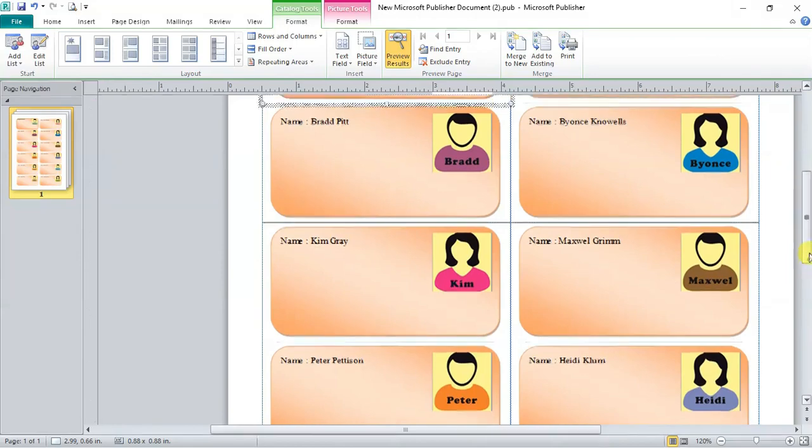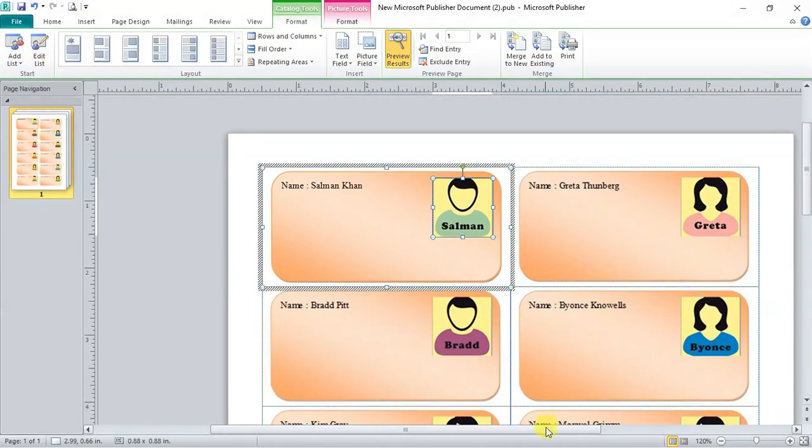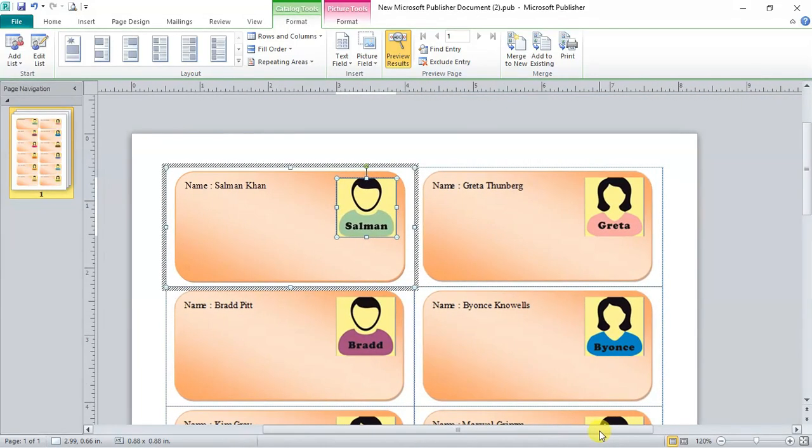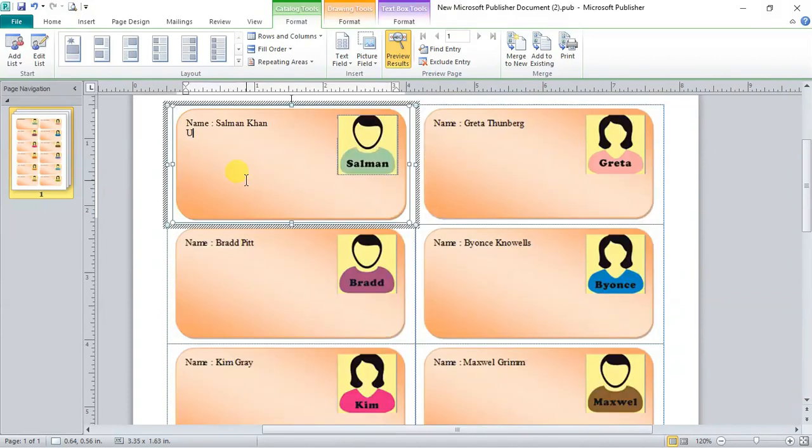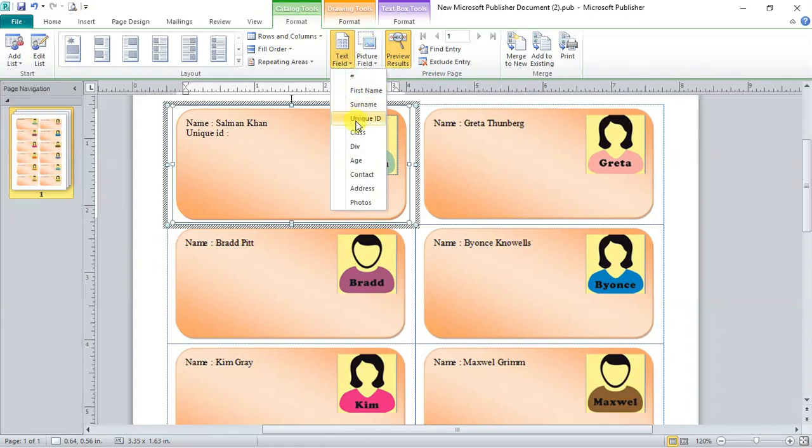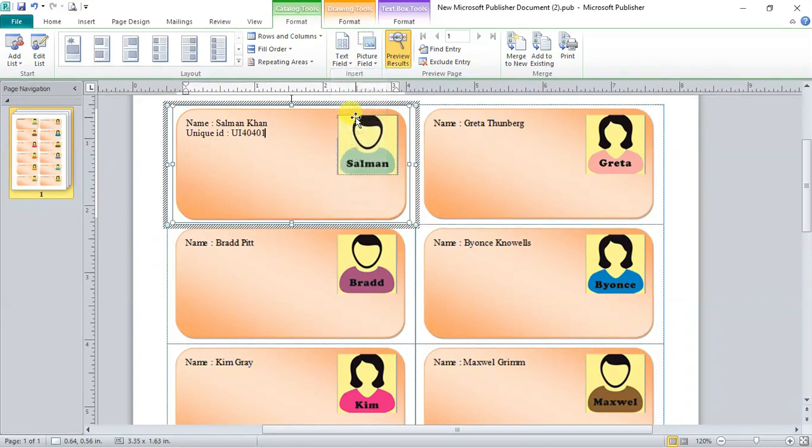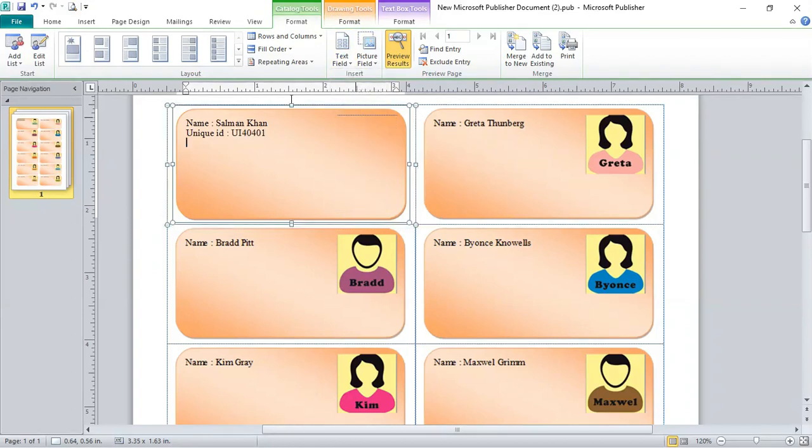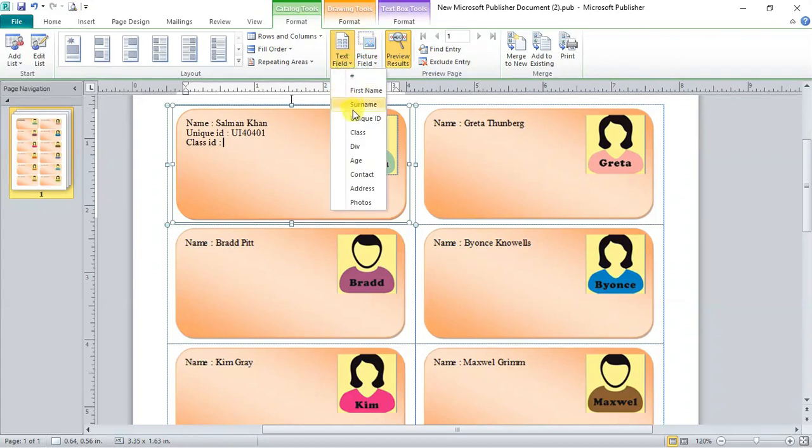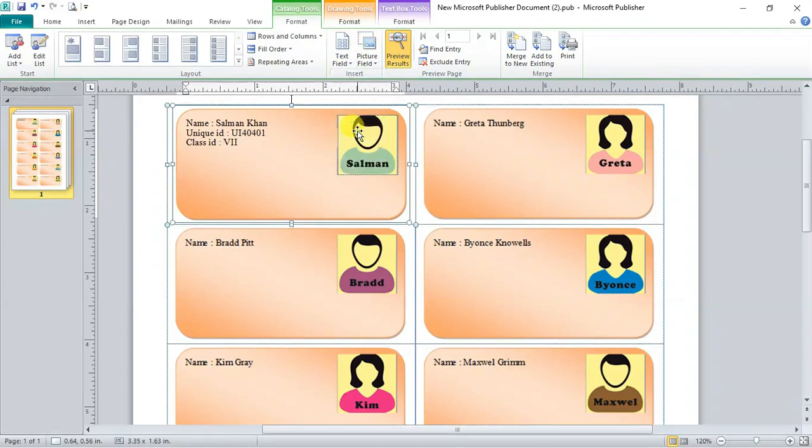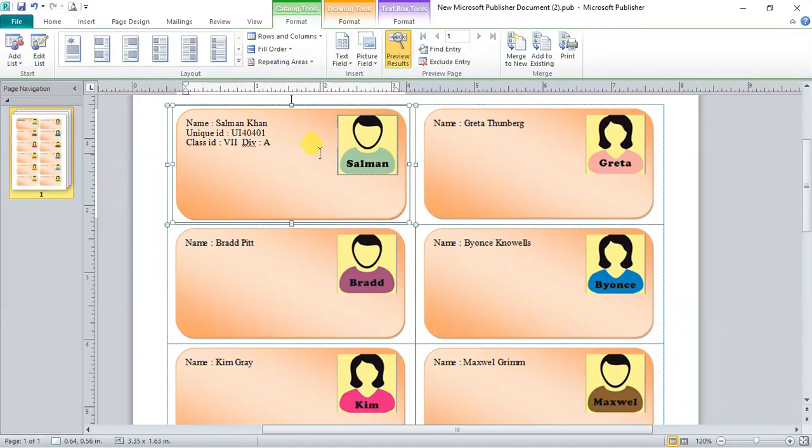Now let's add another fields here. Type unique ID. Go to text field. Select unique ID from drop down. Now type class. Go to text field. Select class from drop down. Type division. Go to text field. Select division from drop down.